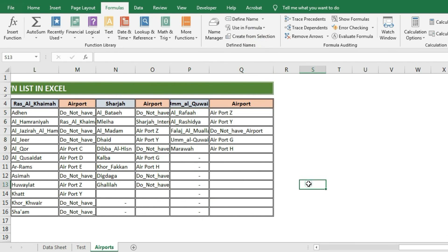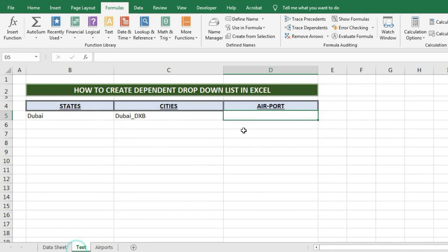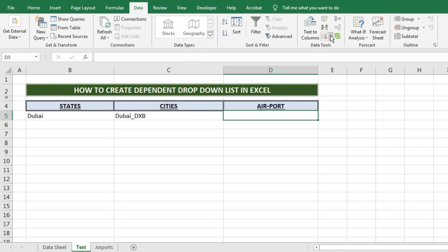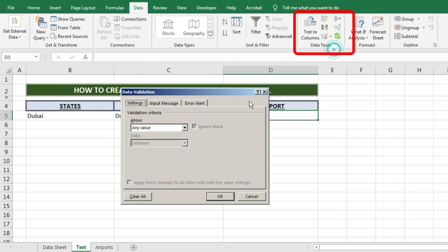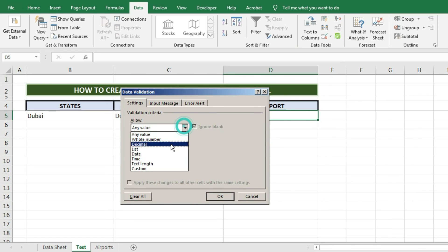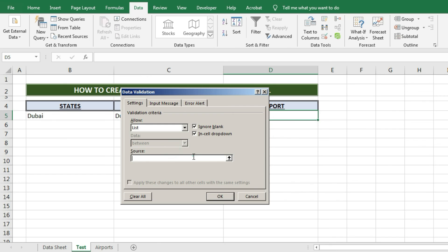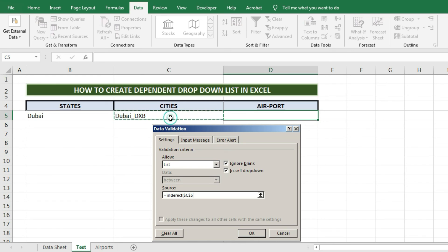After completing this work, we will apply the dependent drop-down list for the airport column using the same steps as before. Here our airport names will be depending on city names. We will place our cursor inside cell D5 under the airport column. From the taskbar we'll select Data, then Data Validation. From the Data Validation drop-down box we will select List, and in the Source field write an equal sign followed by INDIRECT, then an open parenthesis. We will then select C5 — the cities names cell — so that when a city name is selected, we get the airport name of that city. After selecting C5, close the parenthesis and press OK. Our airport dependent drop-down list is now ready.